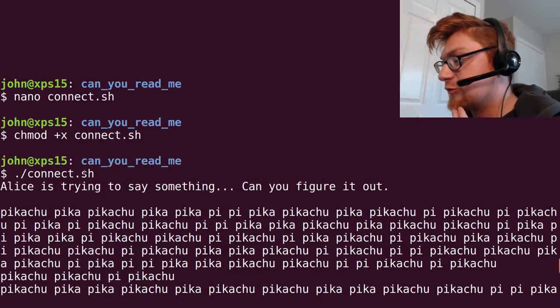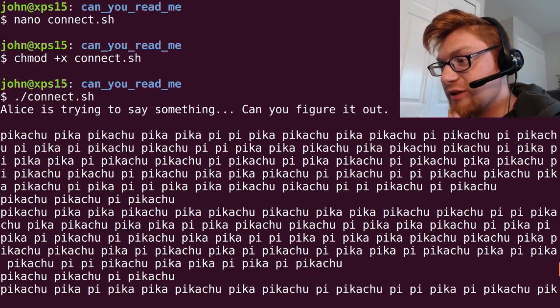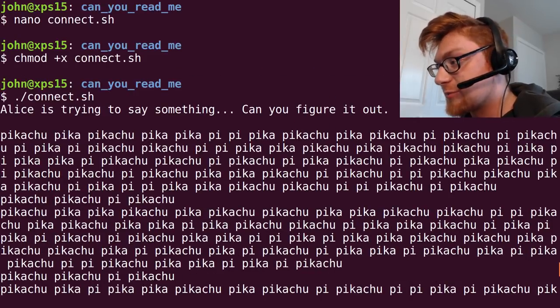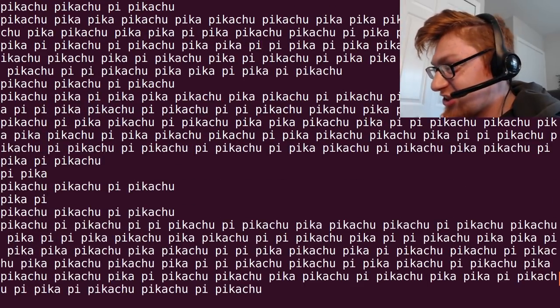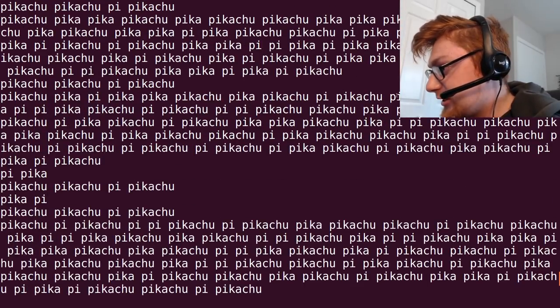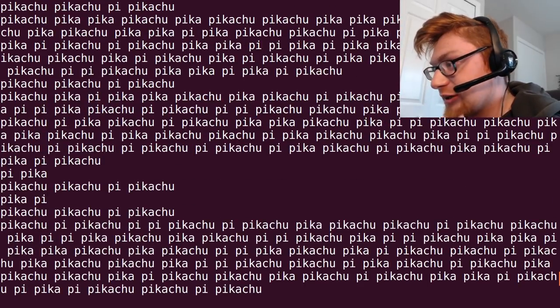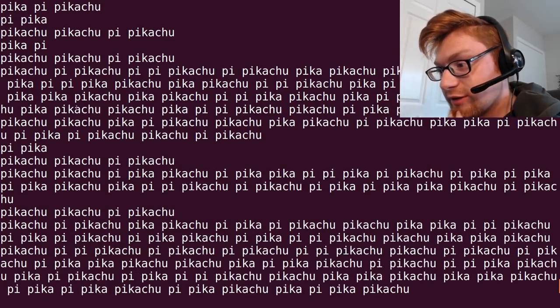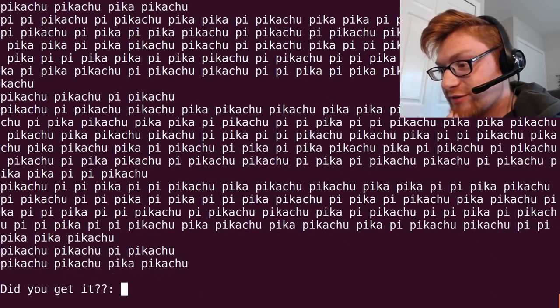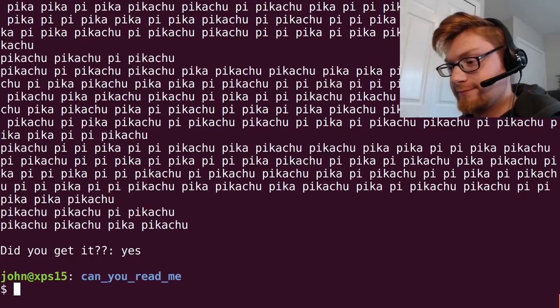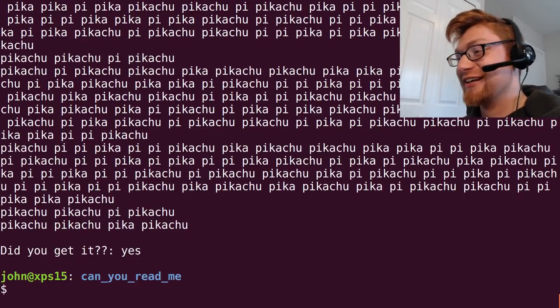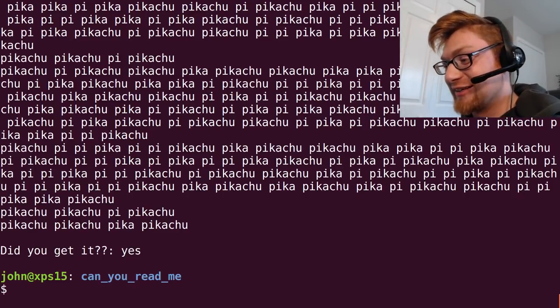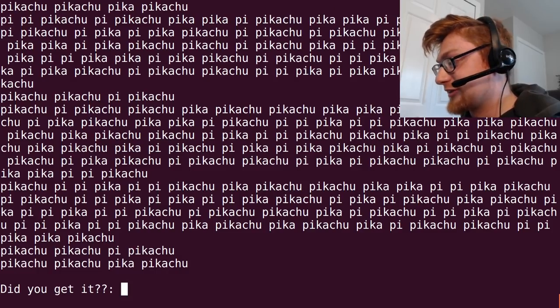Alice is trying to say something, can you figure it out? And Pikachu, Pika, Pikachu, Pika, just a lot of Pikachu with the occasional PI and Pika. It says do you get it? Yes, and it closes. Okay so this is what we have to work with.